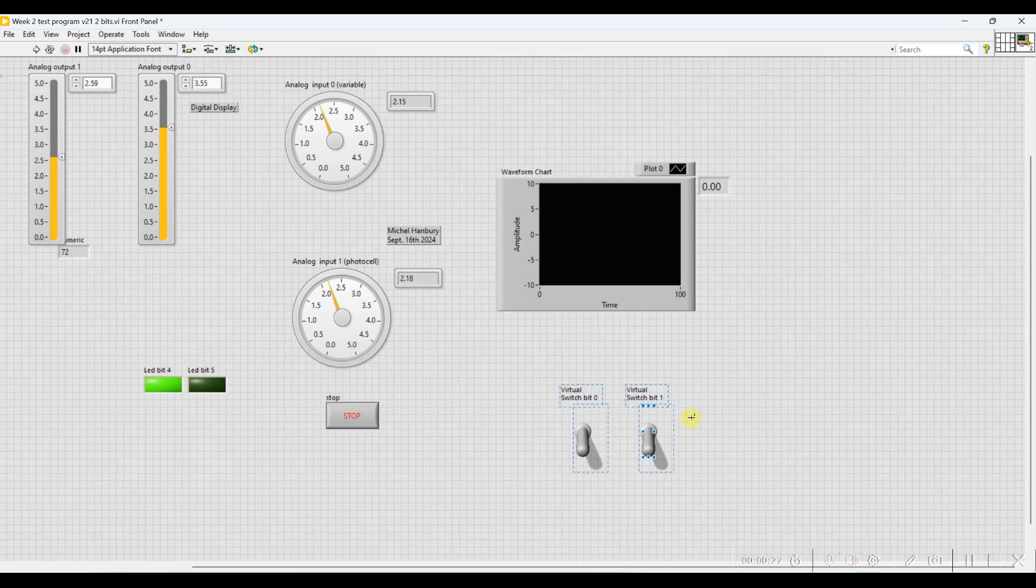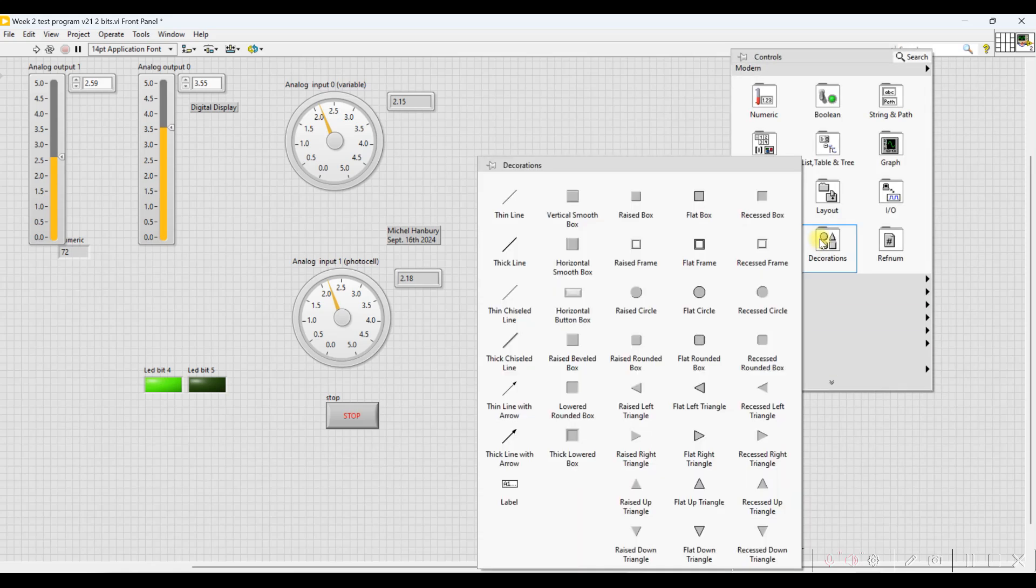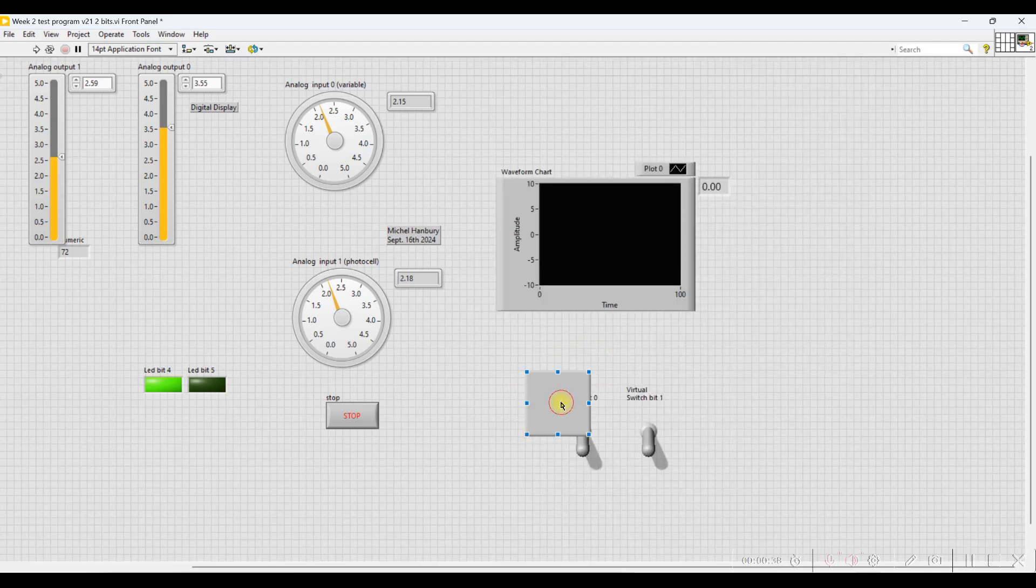So the next thing I can do is add a decoration. So if you right-click, go to Decorations, I'm going to select this one and I'm going to place a box around these two switches.